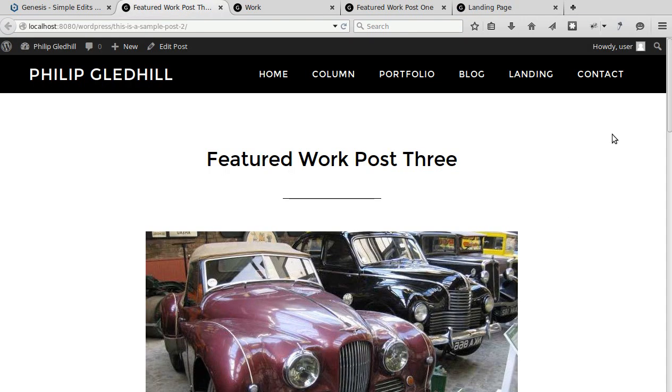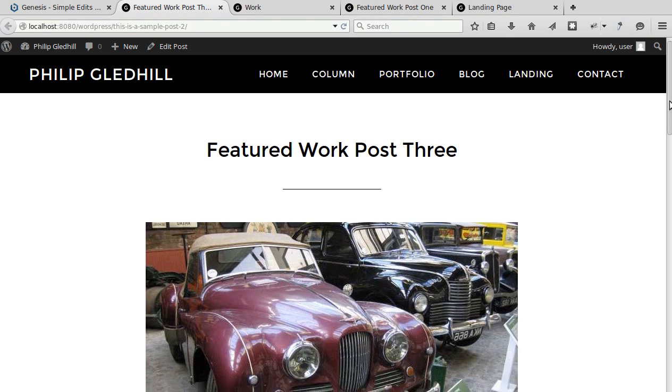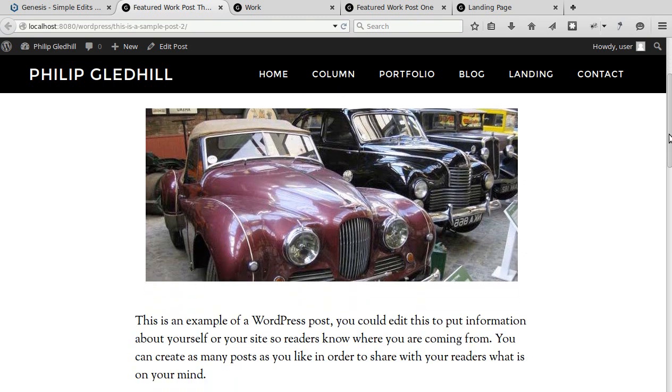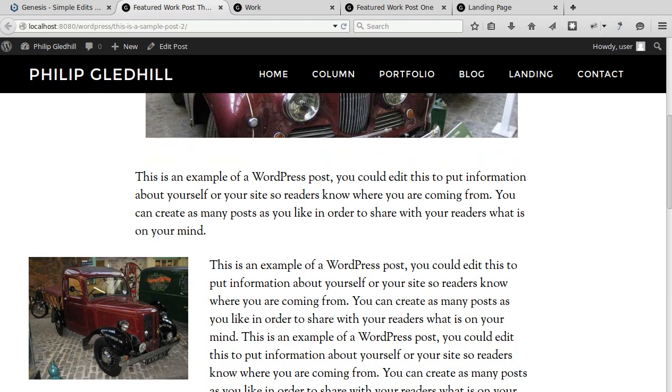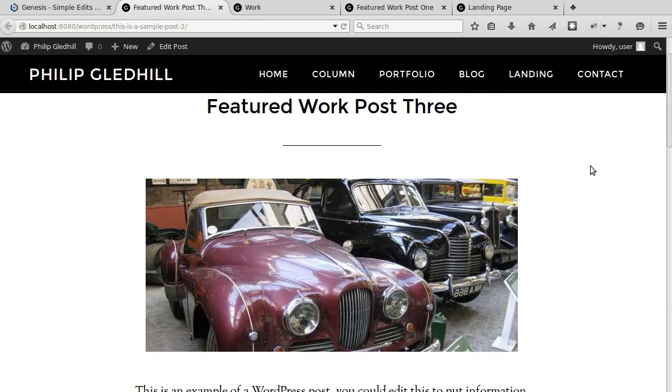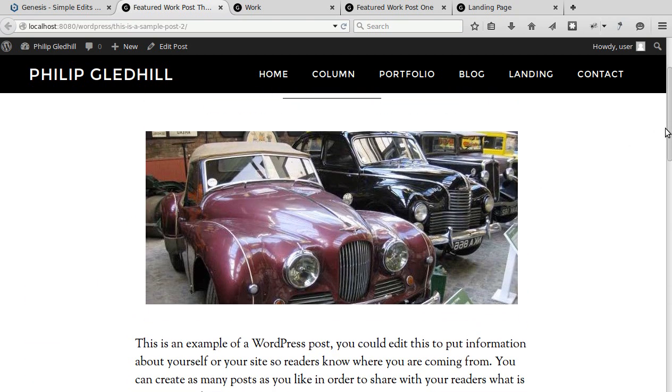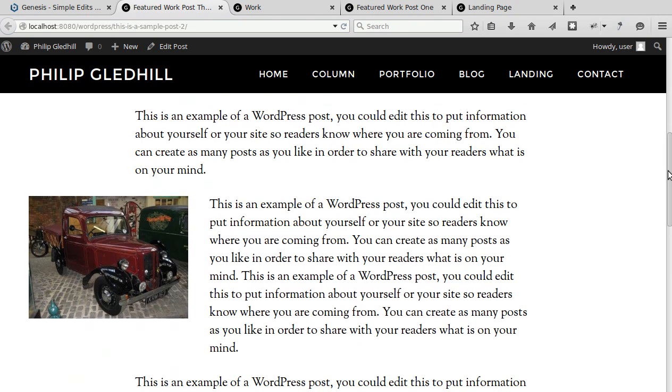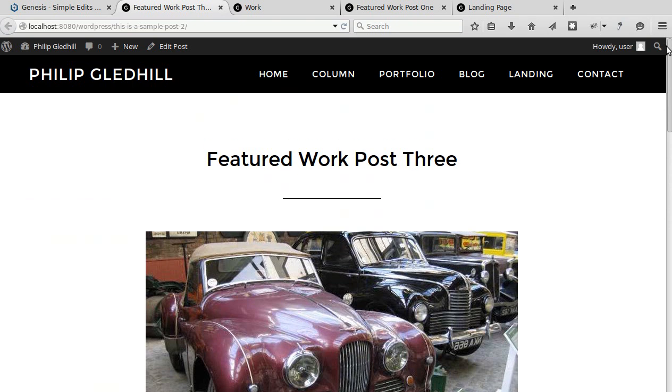On some StudioPress themes you can do something called pulling images left or right. I've just put a big letterbox image at the top of my post there and then in the post I put an image on the left hand side but this is called a pull left image. So if we edit the post and then we edit the image...